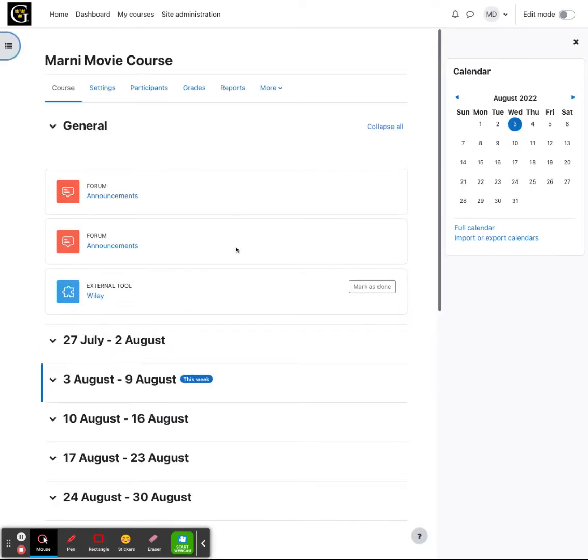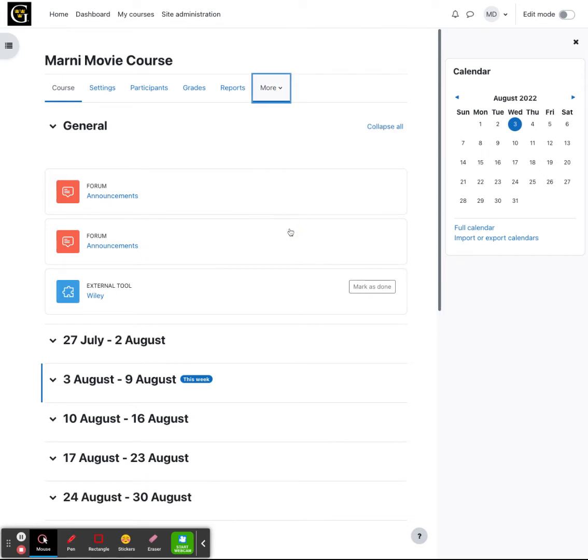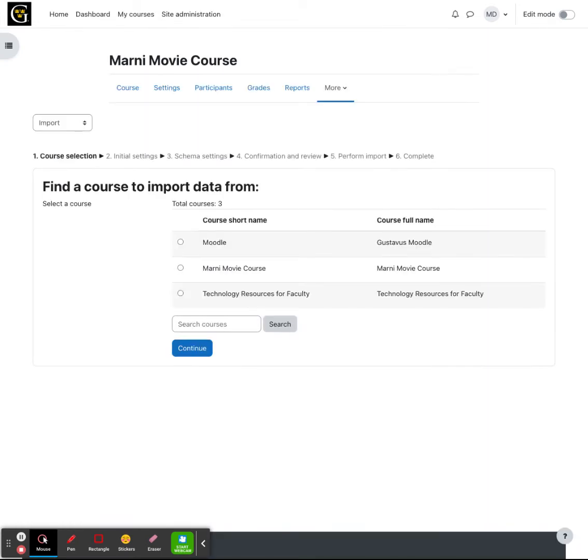From here, you want to go ahead and click on the more menu on the top banner and go down to course reuse. Now over on the left, we want to choose a restore option. So we're going to restore a backup that we did on the old version of Moodle. I'm going to click on restore.